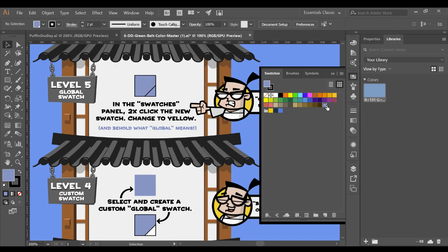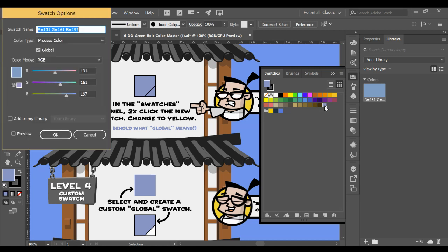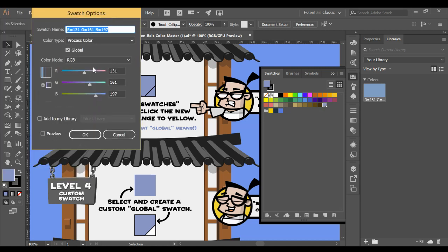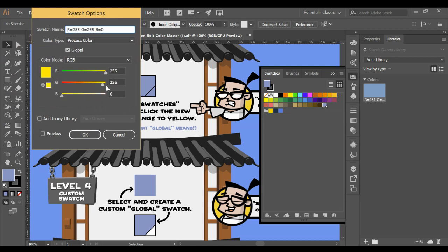What I'm going to do now is I'm going to double click and I'm going to change this to a different color. I'm going to switch this around and change this to a bright yellow. So a zero on blue, 255 on green light and 255 on red light. And I'm going to click OK.